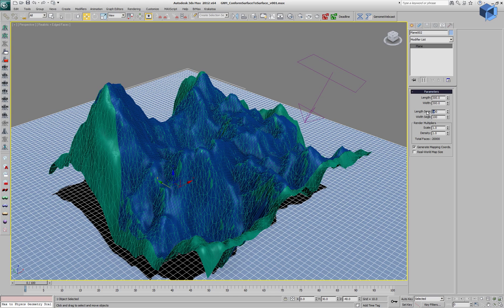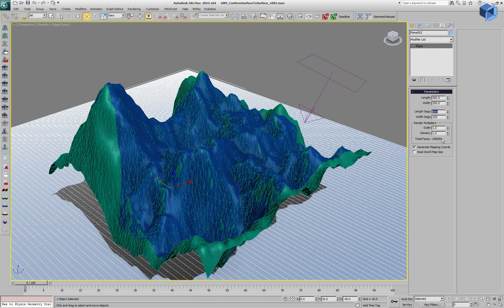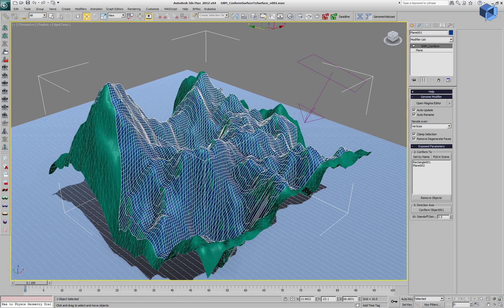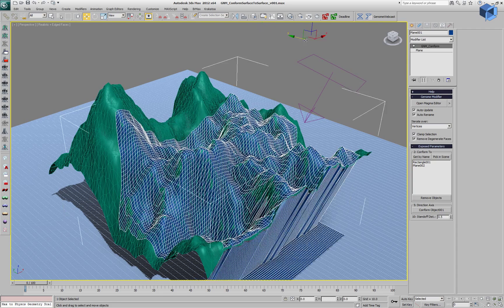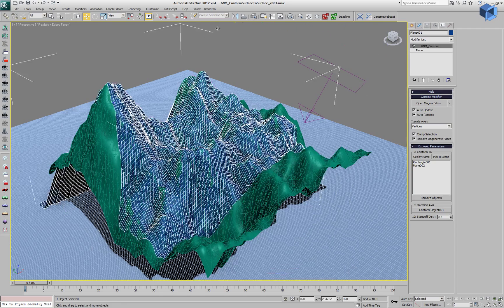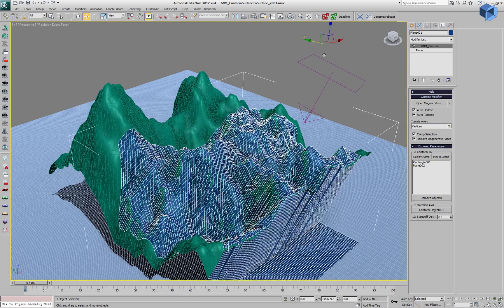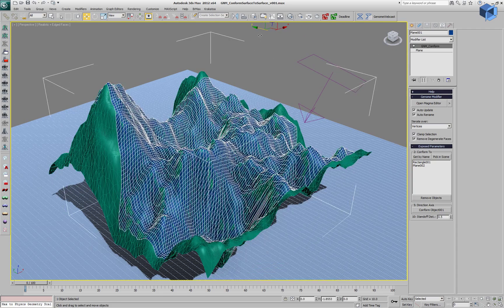We can keep on increasing the number of polygons. Now we have over 100,000 faces to project against and the performance is still the same.